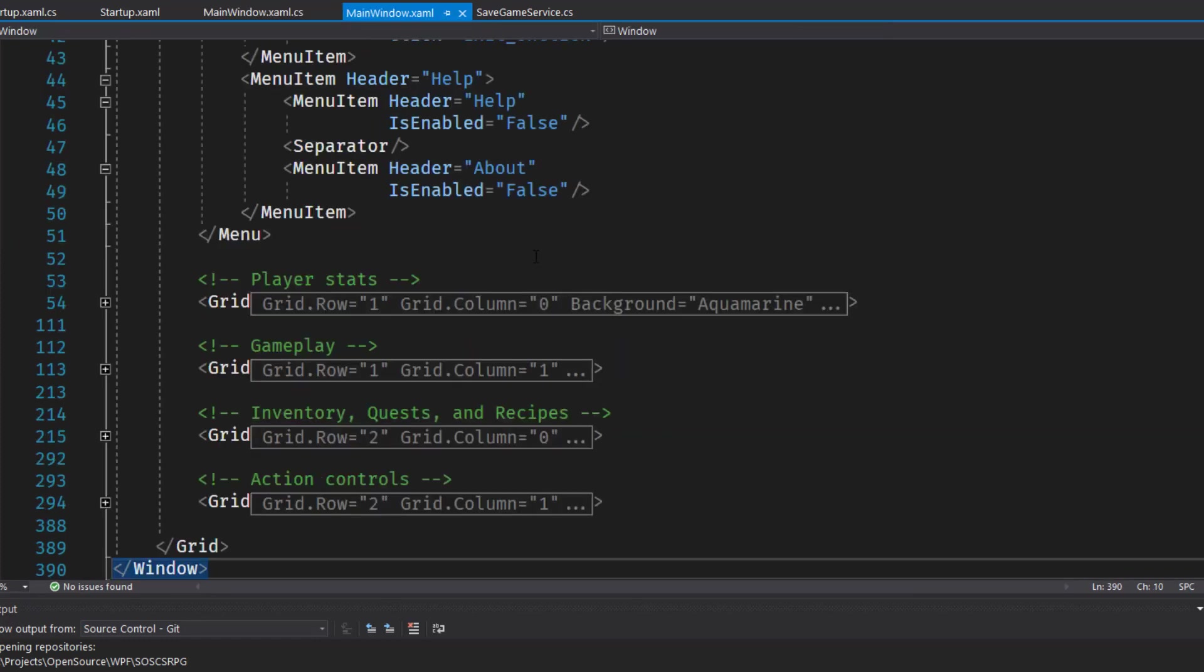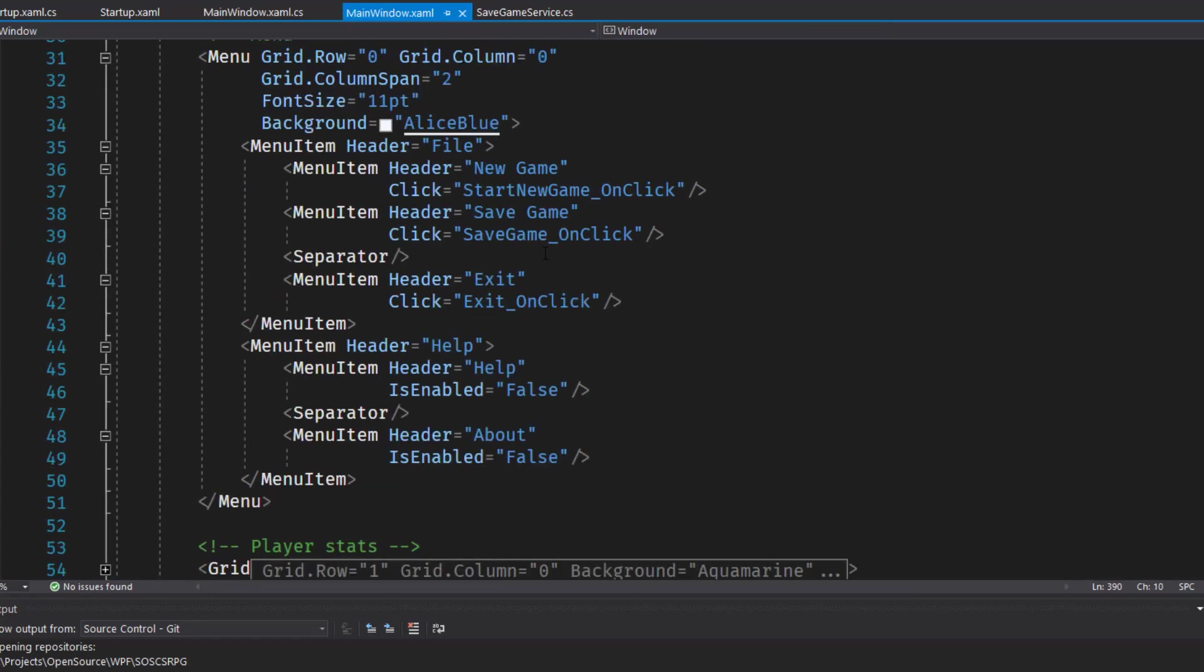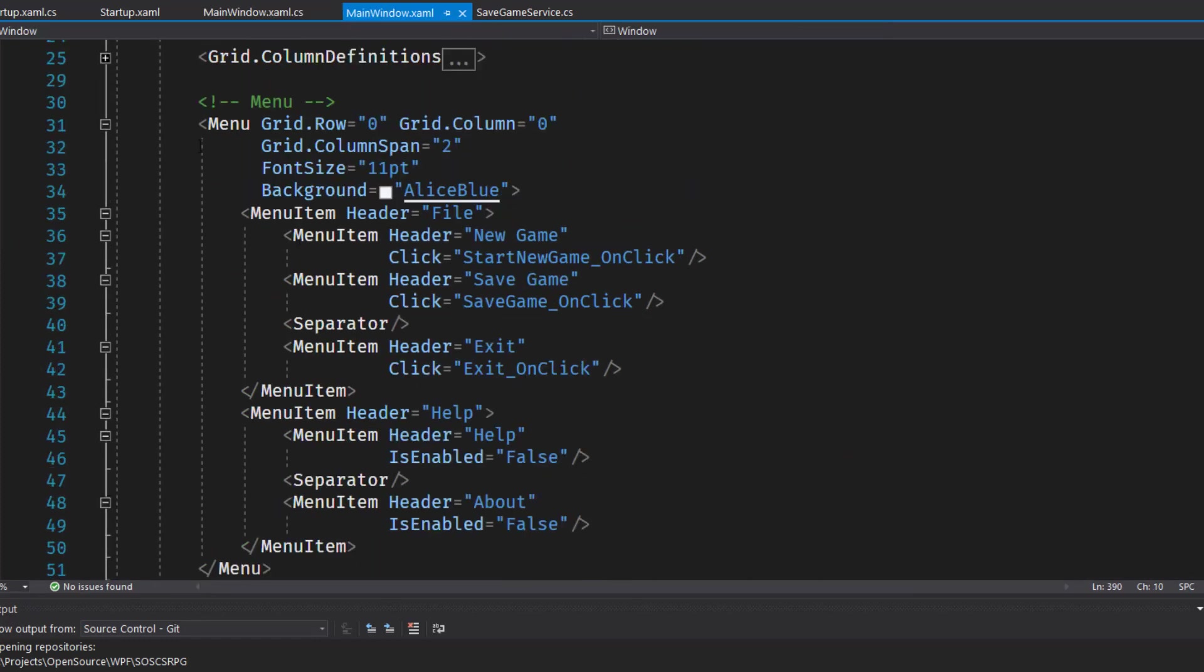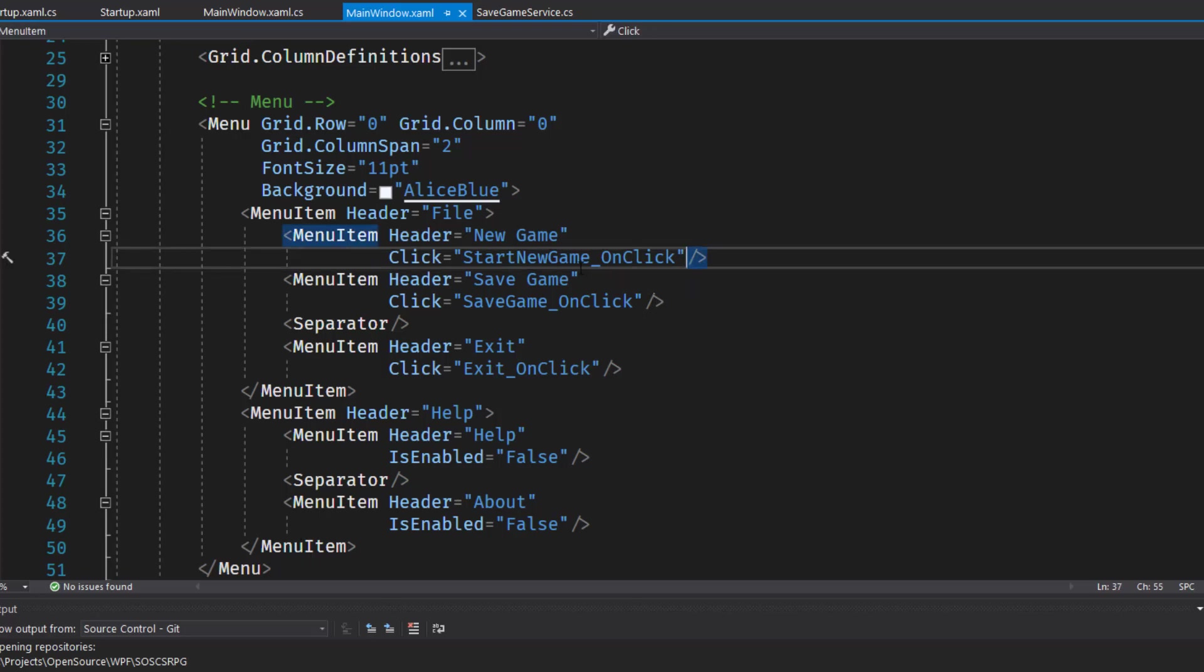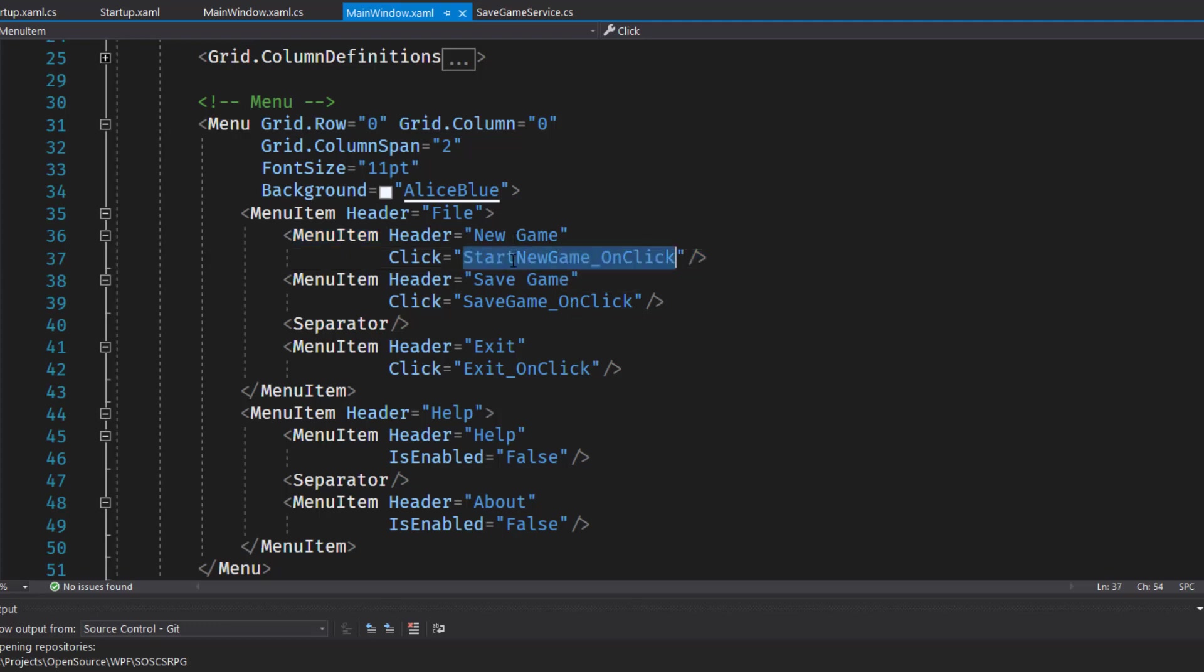Then we'll go into main window dot XAML, and in our menu up here at the top from lines 31 through 51, we're going to take out the is enabled equals falses that we had on some of these menu items. And we're going to delete the load game menu item. Since that's now all handled by this start new game, it'll pop up that startup that lets them create a new player or load a game. And I changed the text here on line 36 from start new game to just new game.